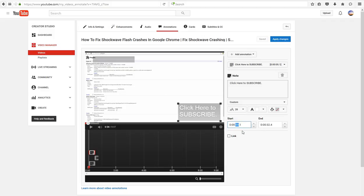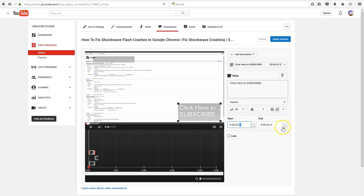This is where you pick how long it'll show - what time it starts and what time it ends. You can leave it for the whole video if you like, but I just leave it for about 20 to 30 seconds.